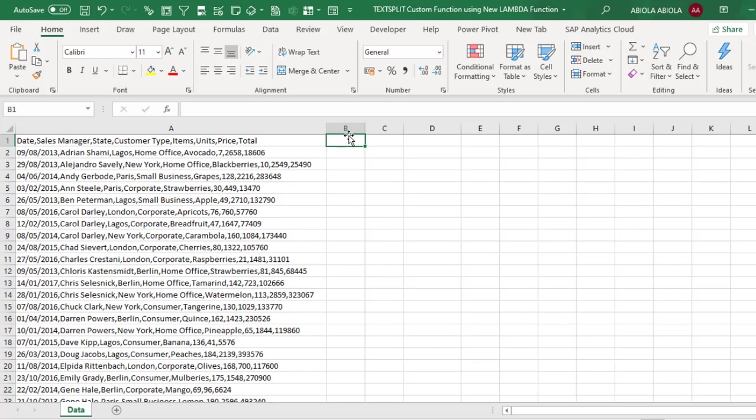Now the Lambda function was announced by the Microsoft Excel team on December 3rd and it is currently available in the beta channel of Office 365 and Excel for Microsoft 365.